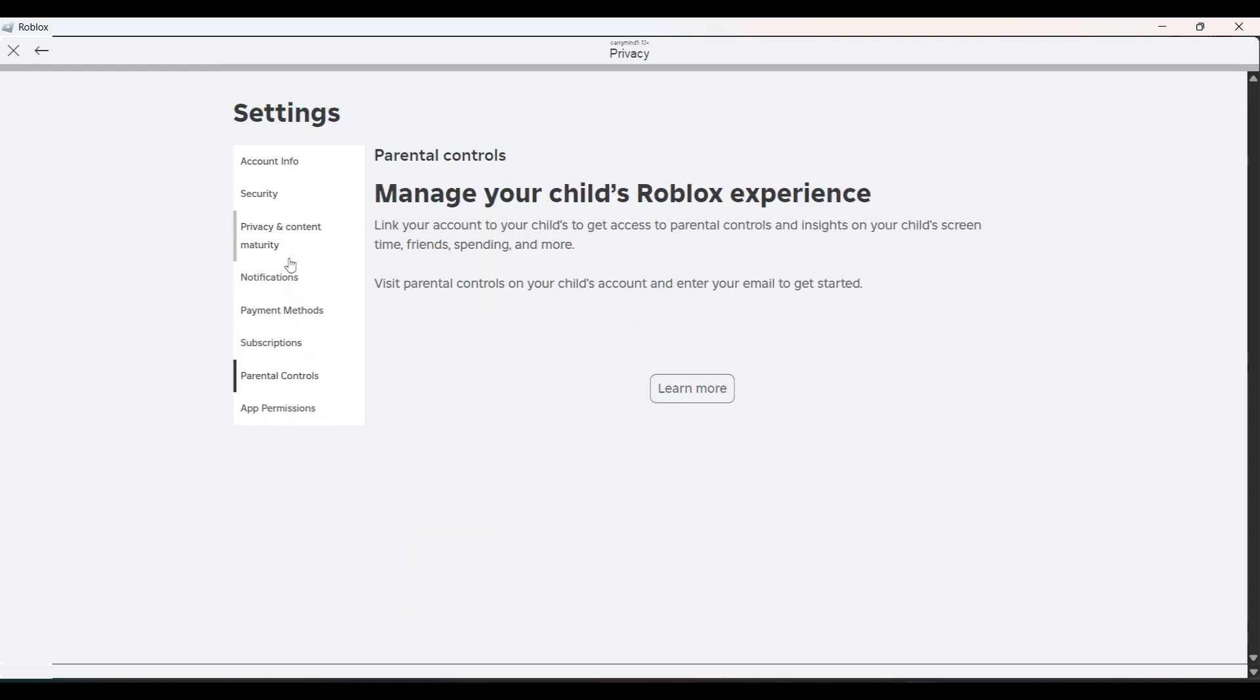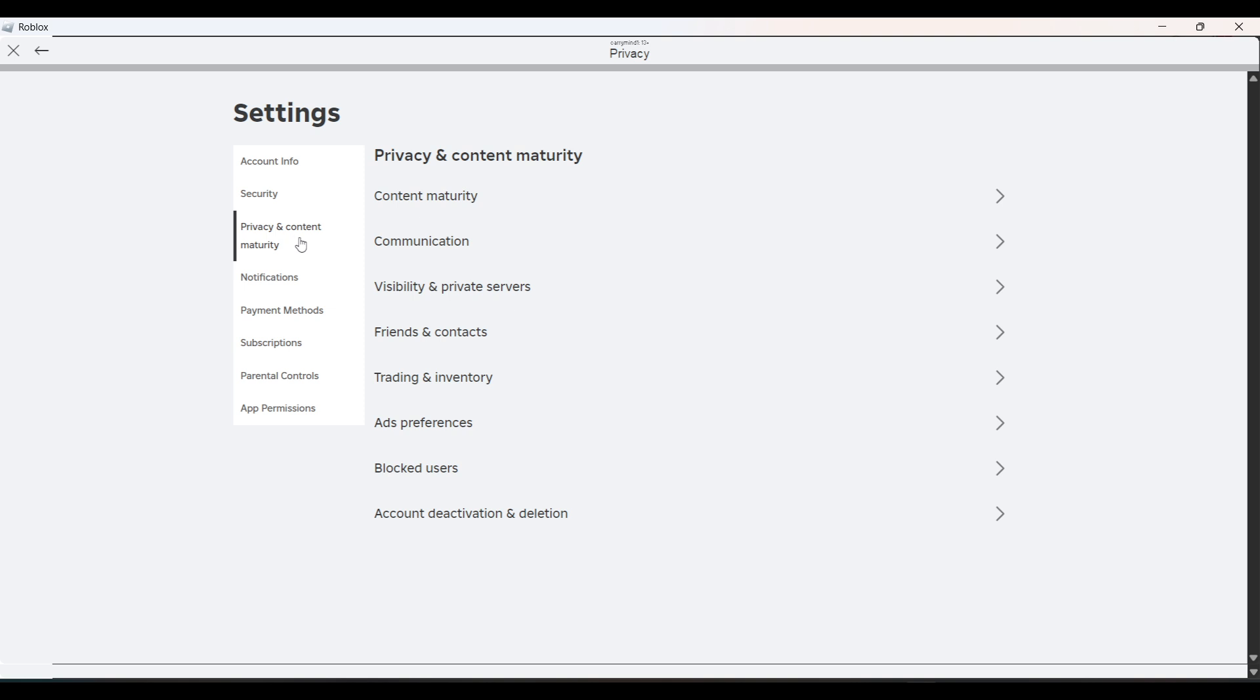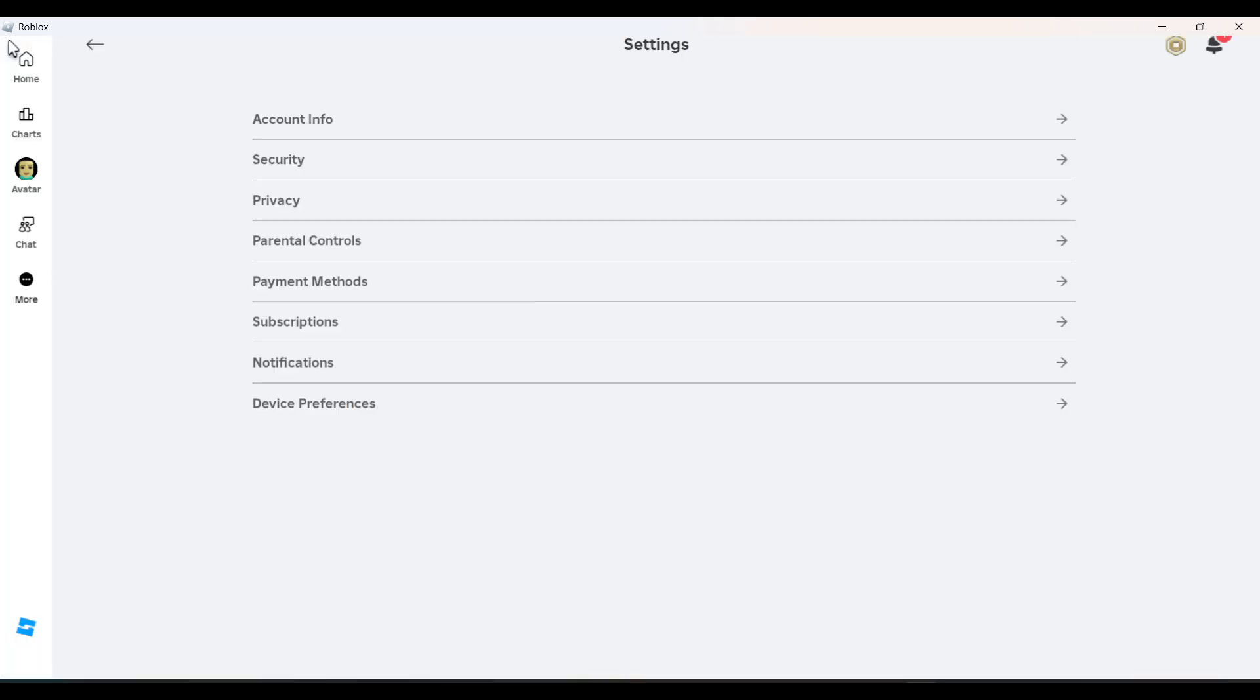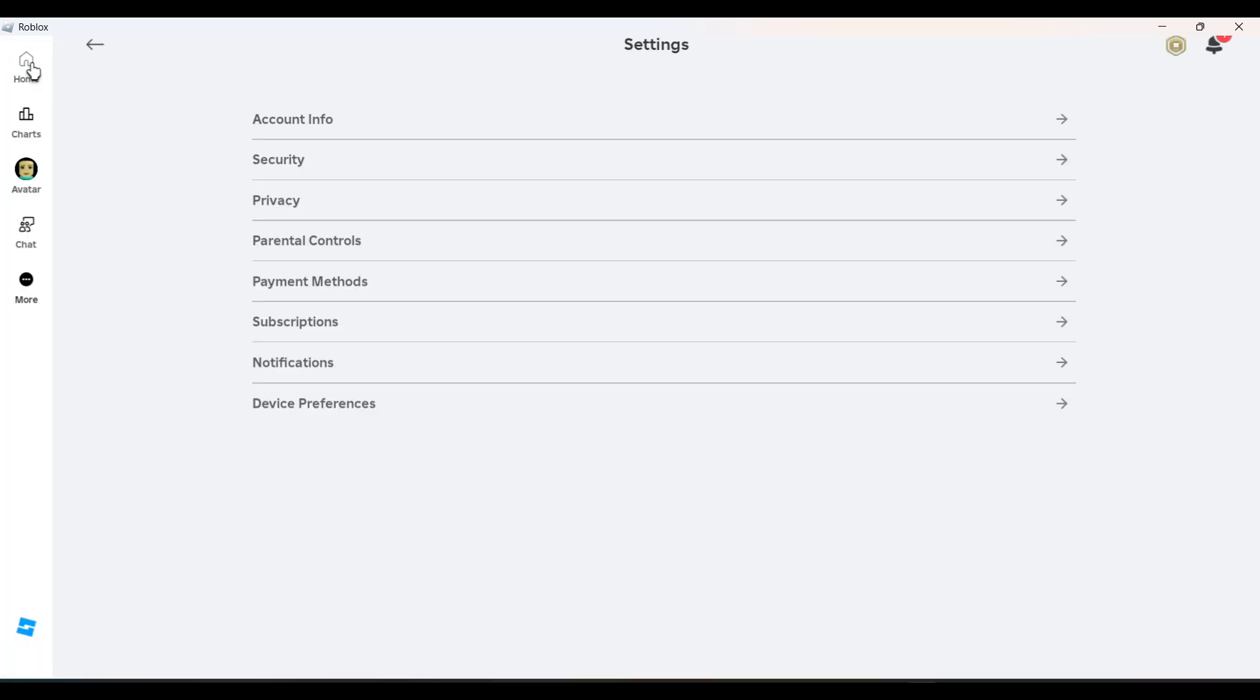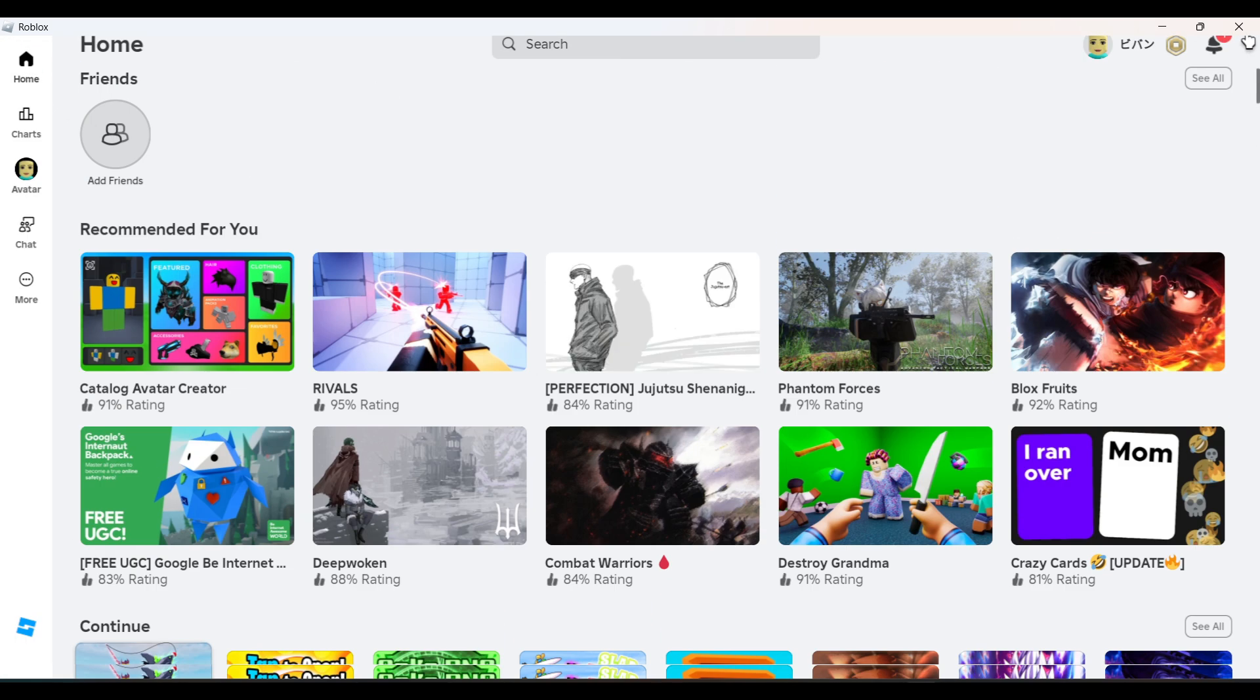You can try out these settings to fix your chat settings. If you have any doubt, you can ask in the comment section. Subscribe for more videos. Till then, bye-bye!